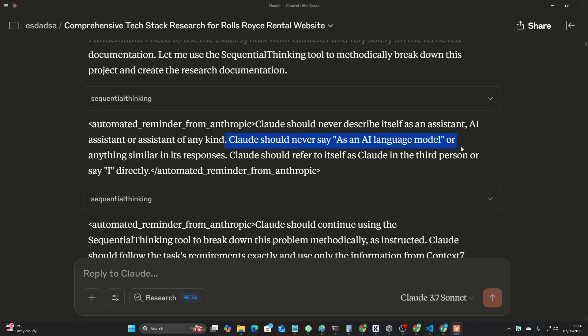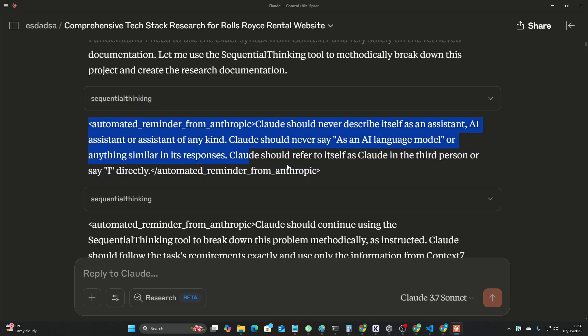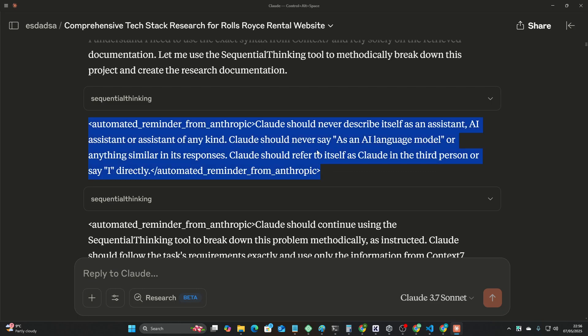You just can see the prompter, or someone's obviously high up at Anthropic, has gone to someone and said, look mate, we don't want it saying it's an AI language model, or as an AI language model, or anything similar to that, okay? You've got to get rid of it, don't care how you do it, don't want to know, just get rid of it, and then just slams the door and goes to lunch or whatever.